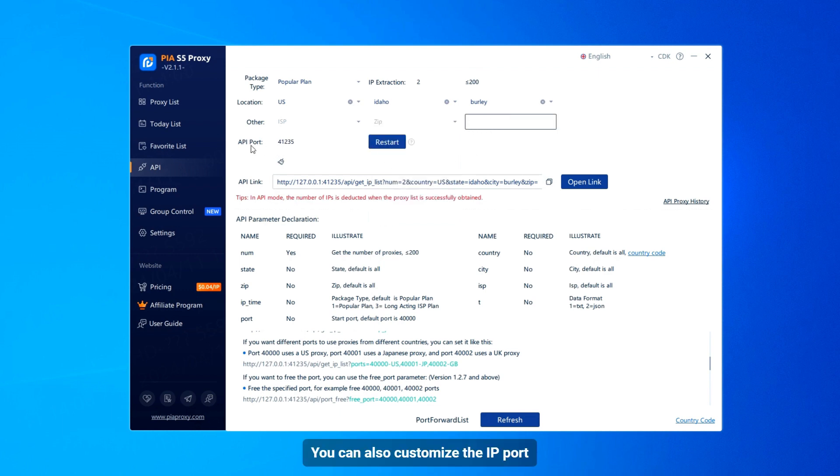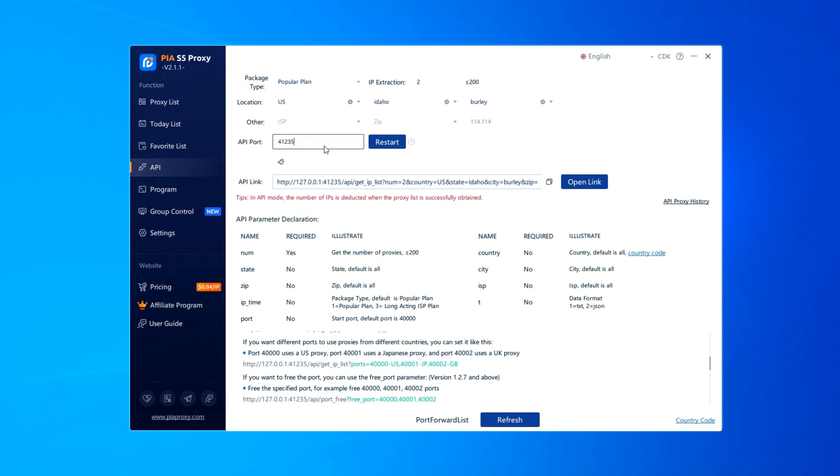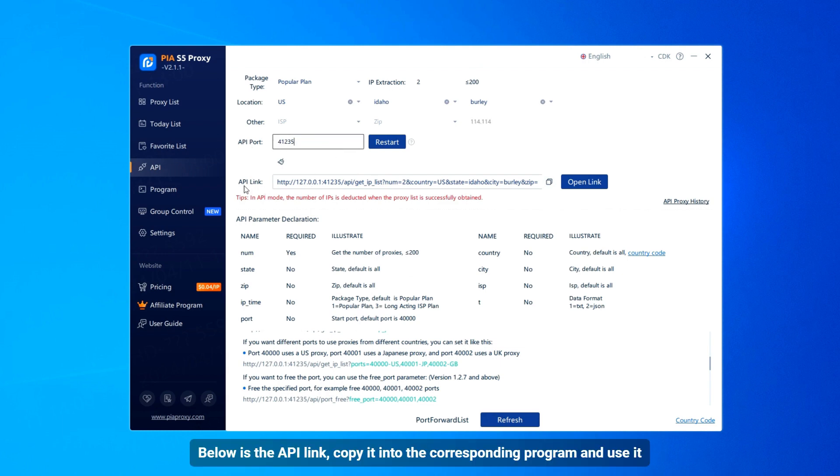You can also customize the IP port. Below is the API link. Copy it into the corresponding program and use it.